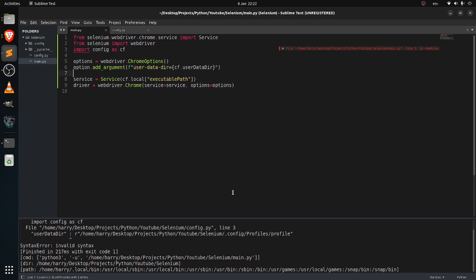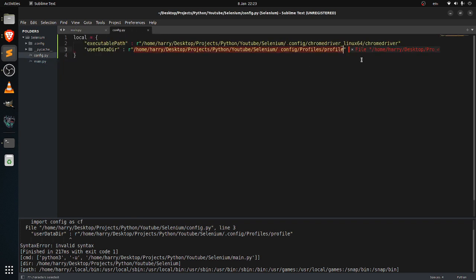There's something wrong here. Invalid syntax. Let me have a look what's wrong here. I forgot the comma here.